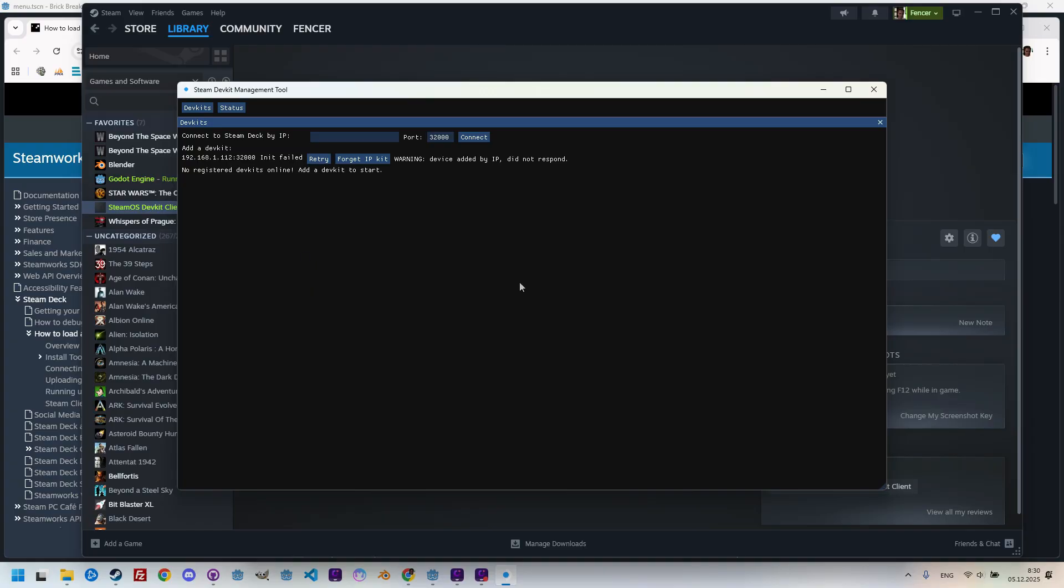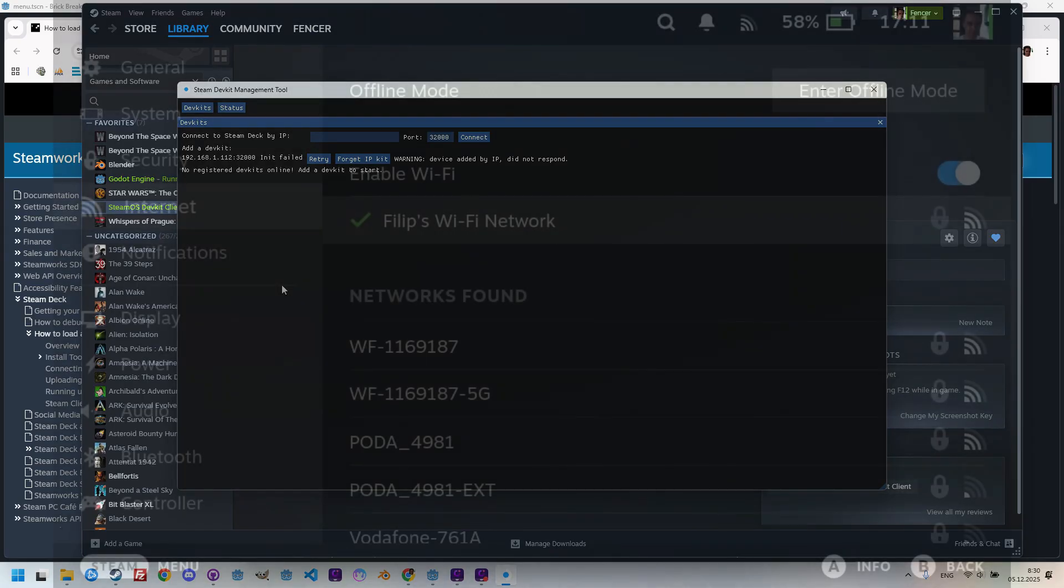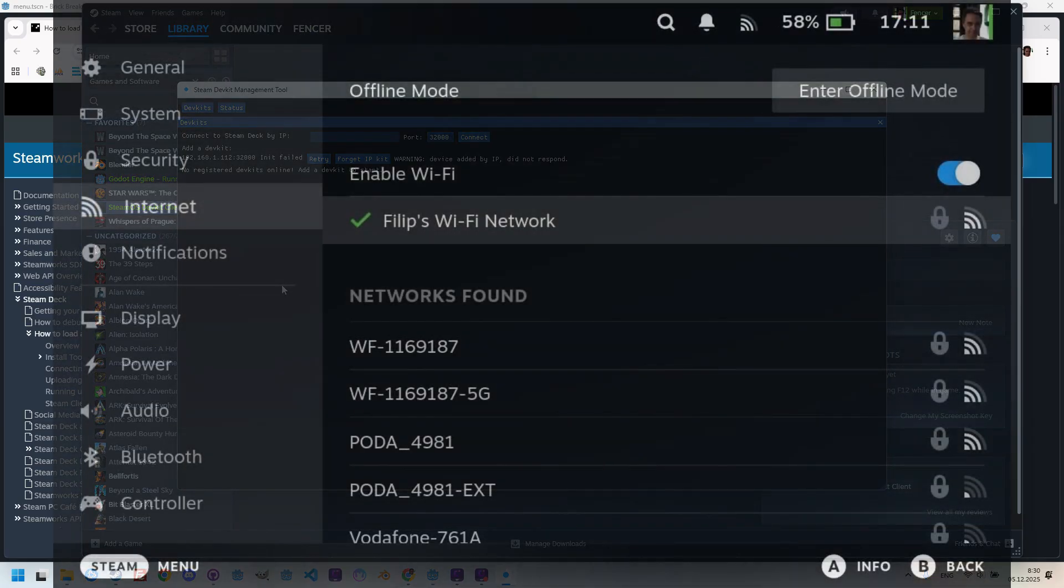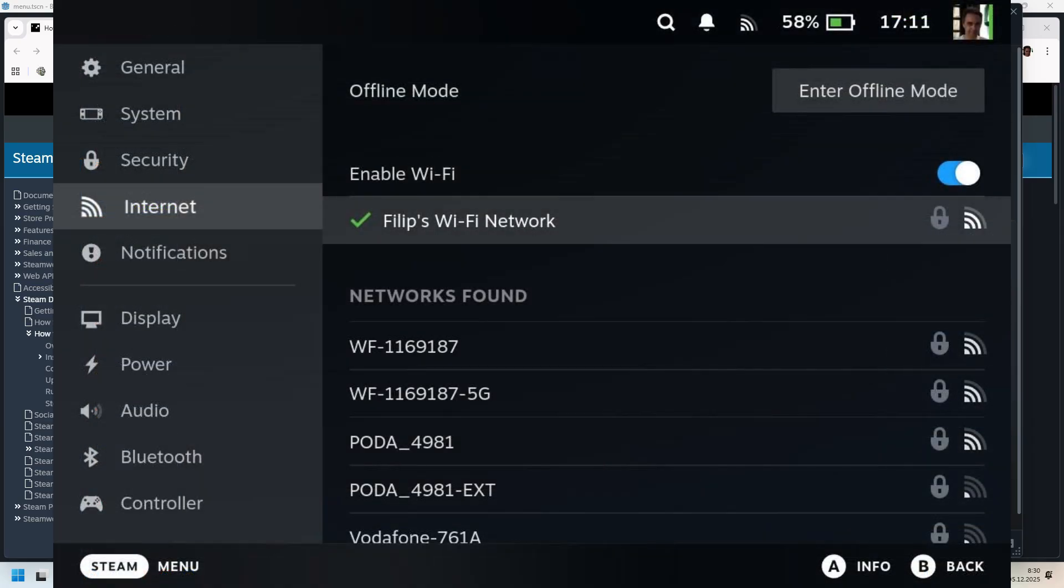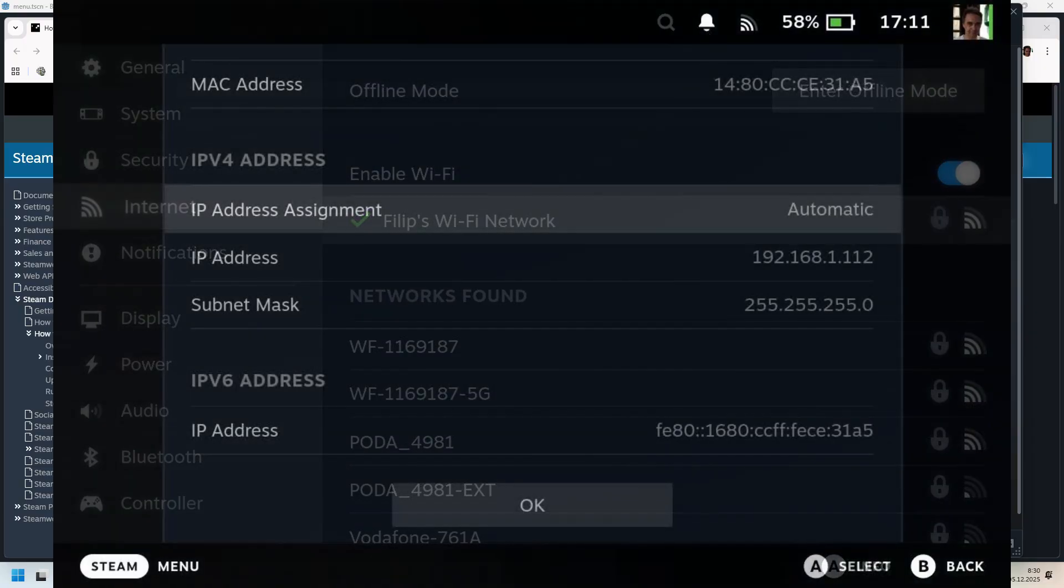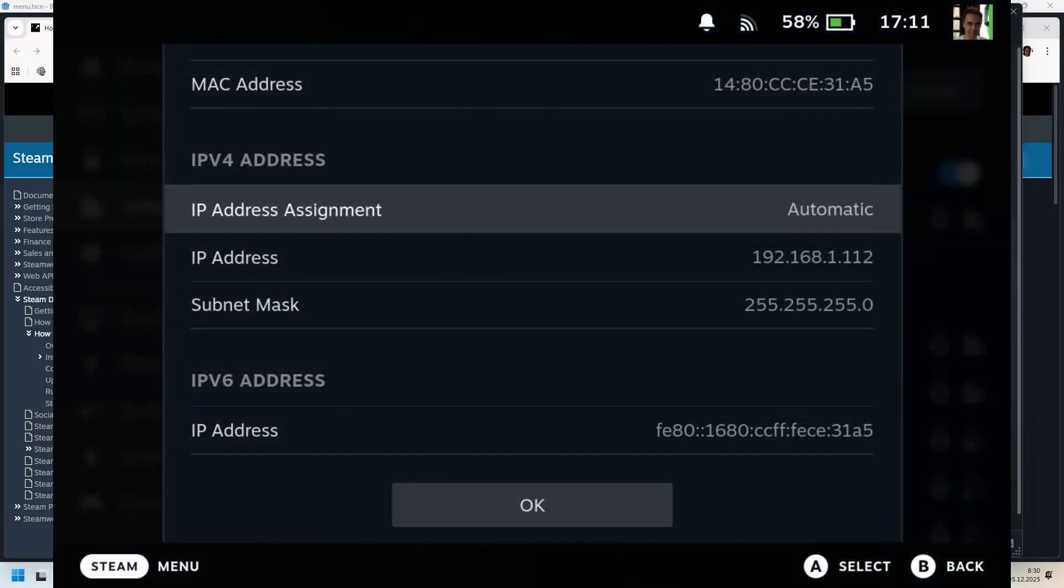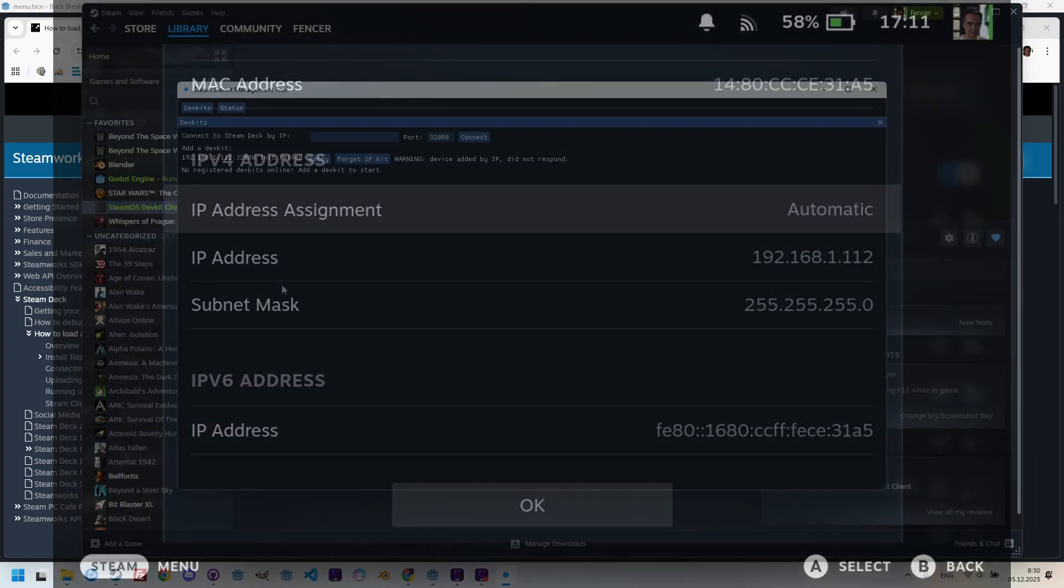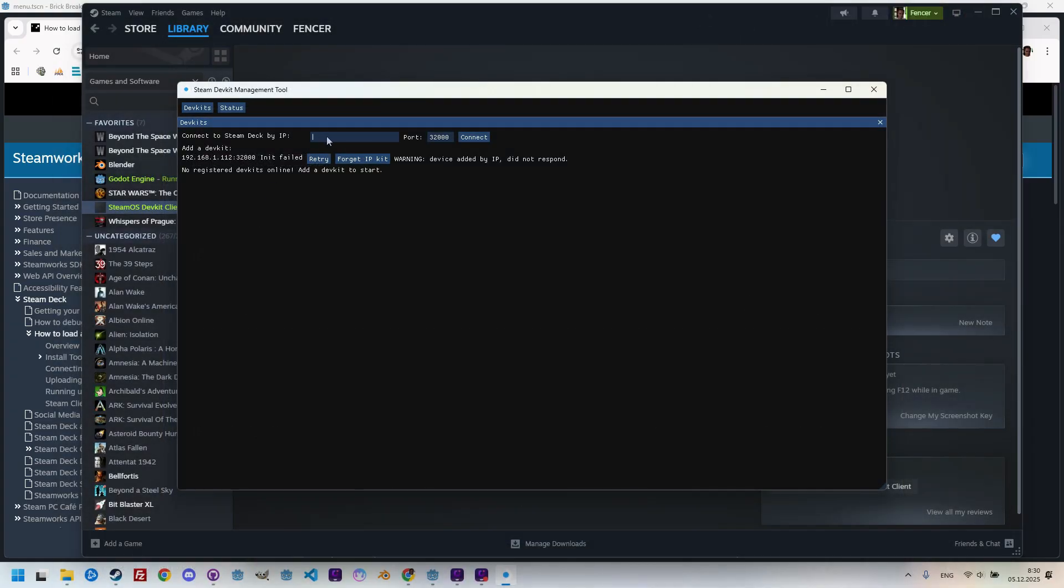Both the PC running Godot and the Steam Deck need to be connected to the same local network. Then, on the Steam Deck, let's click the Steam button, find the Settings Internet section, and select the current network. Now, I will press the A button to open the Info panel. And here, among other details, we can find the line labeled IP address.